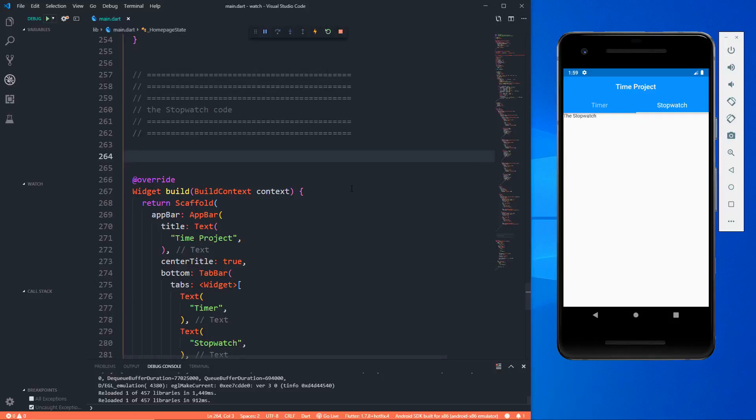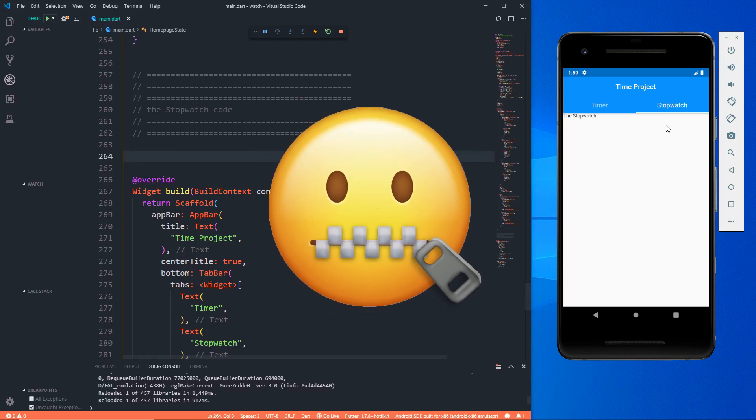Hey YouTube, this is Prince from DC Programmer. Welcome back to another video where we are going to code the stopwatch part of our timer project. I actually recorded this video earlier, edited it, and was about to post it, but then I forgot that I hadn't posted and deleted everything. So now I have to re-record everything to post it on YouTube.